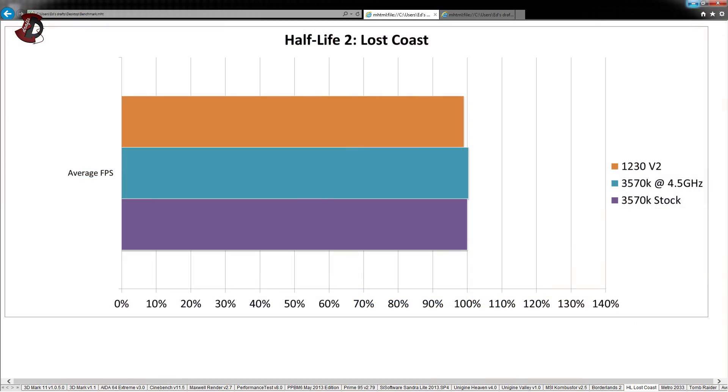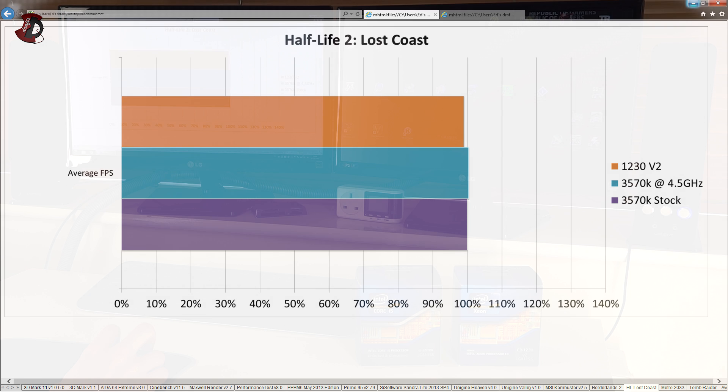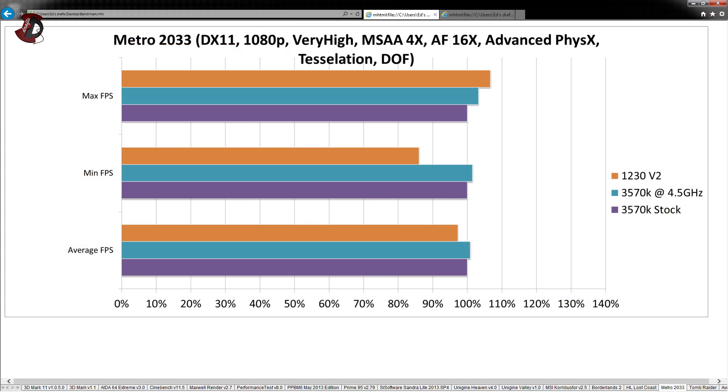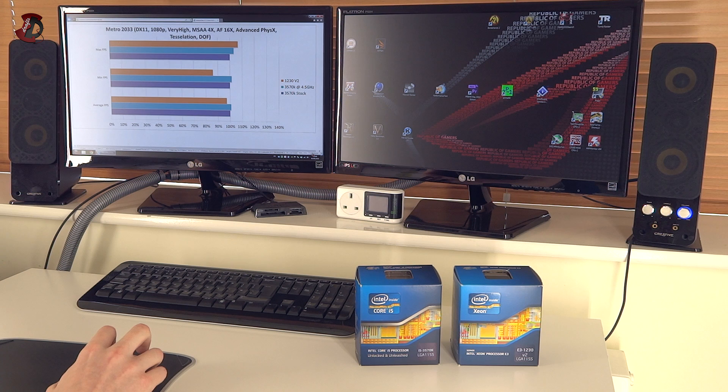And Half-Life Lost Coast. This is perfectly controlled by Half-Life Benchmark. So you wouldn't see much difference. Metro, however, you can see that average FPS in 1230V2 once again suffer by a couple percent. And especially minimum FPS. You can see that is way behind.